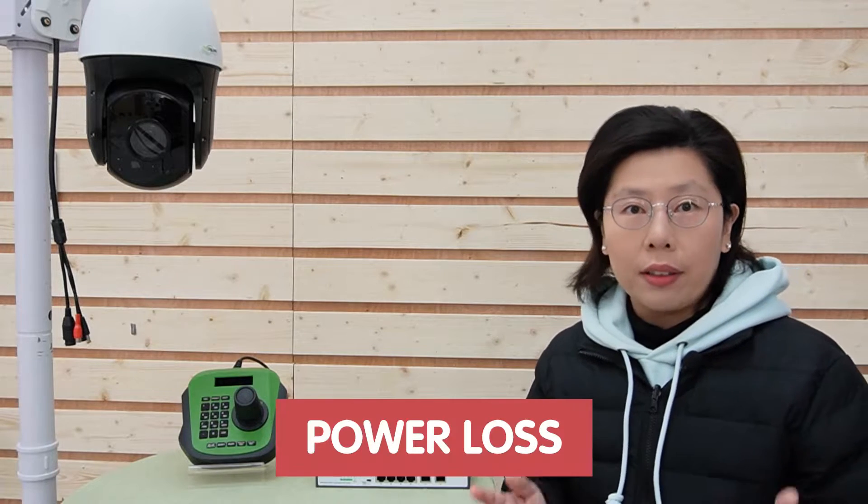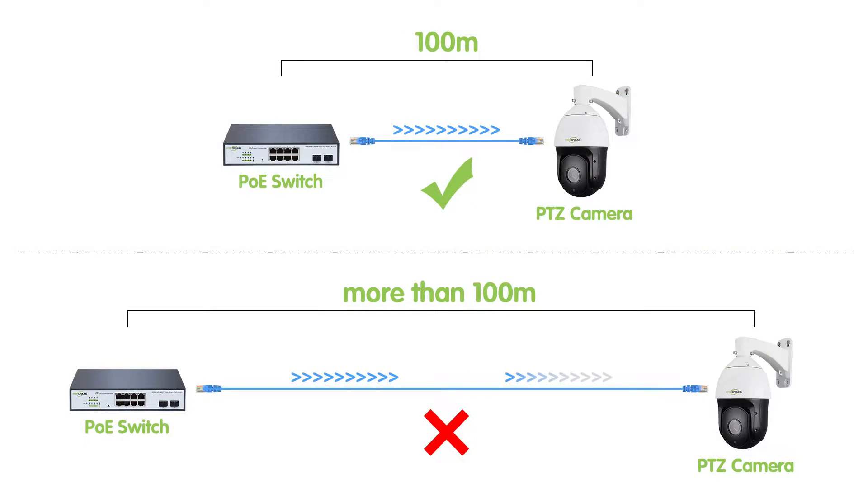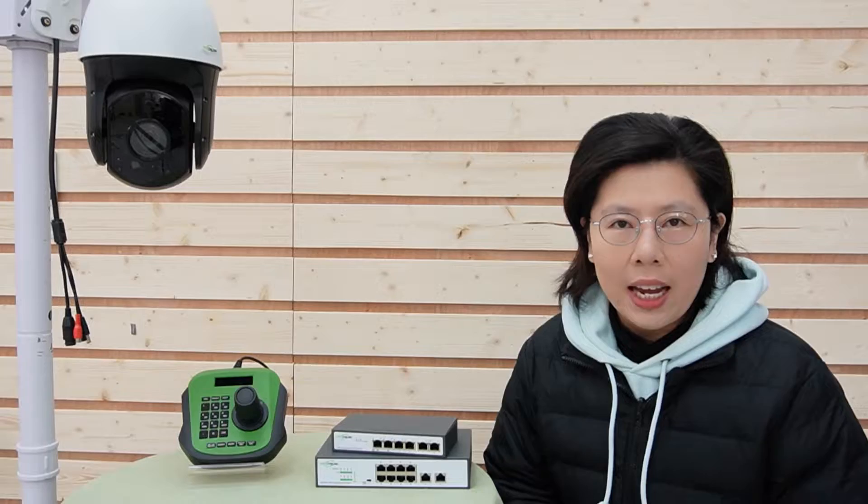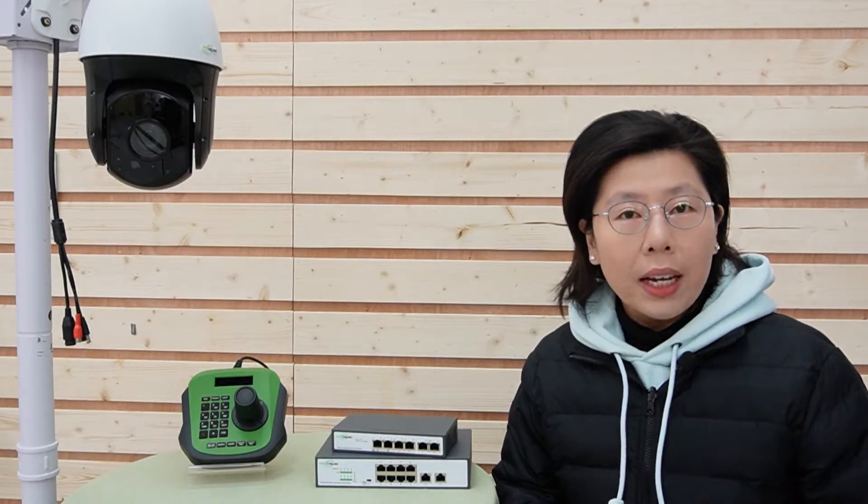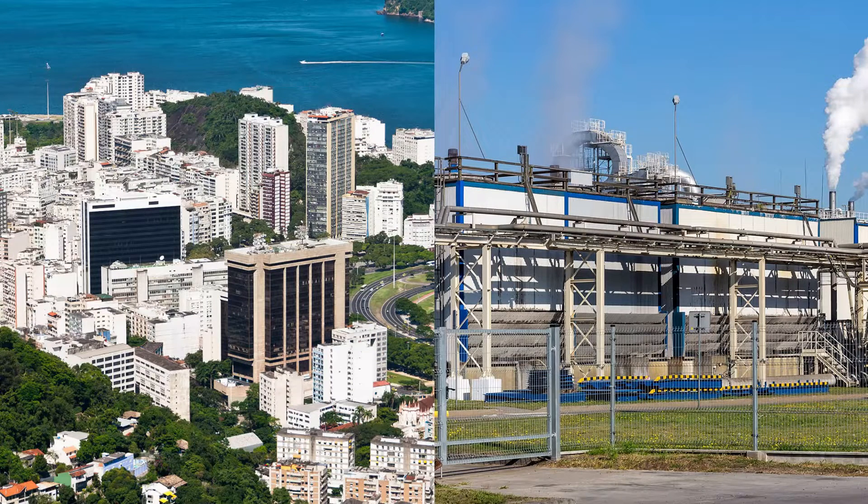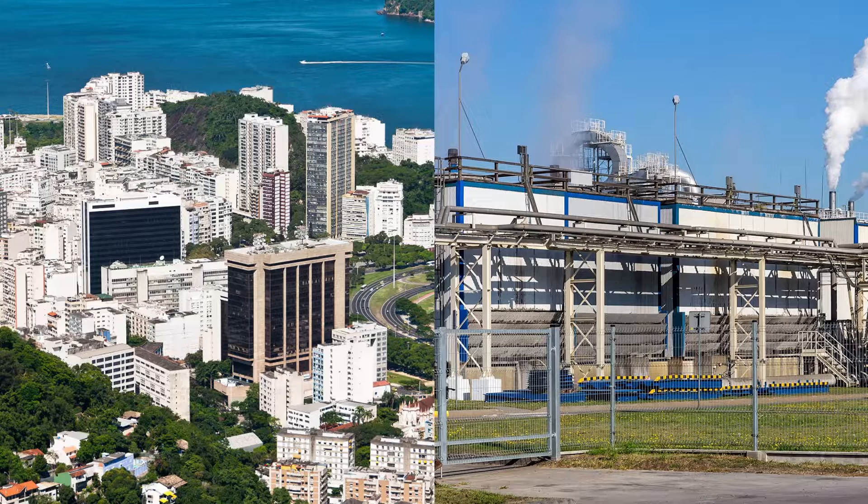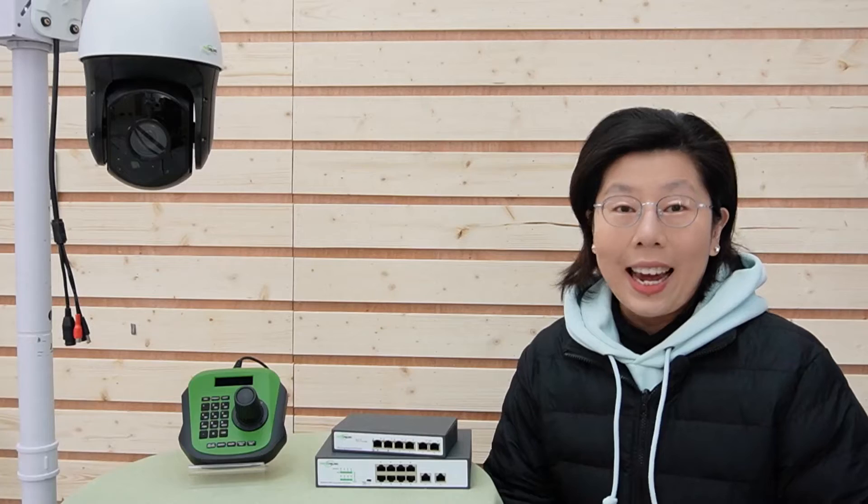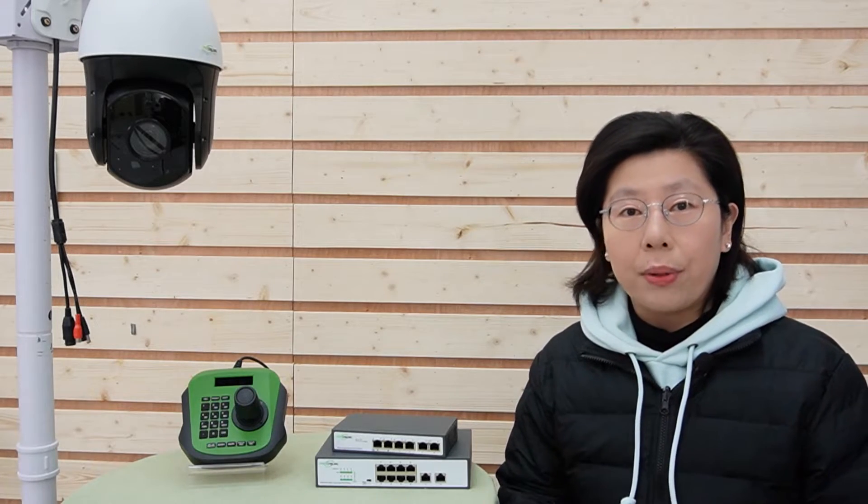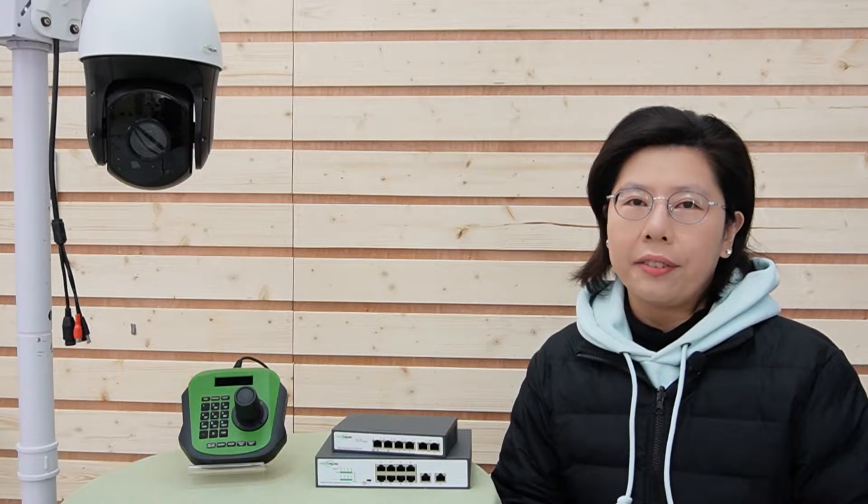Now it's all boiled down to power loss. As the distance increases, the power transmitted over the Ethernet cable diminishes. And this loss in power means that your PTZ camera might not receive the energy that they need to operate correctly. And in many scenarios, like in large properties or industrial areas, the need for long-range POE becomes critical. And this is where standard POE setups fall short.